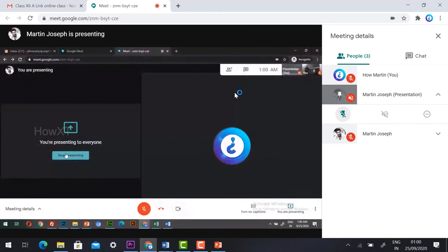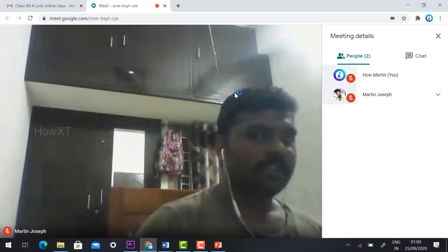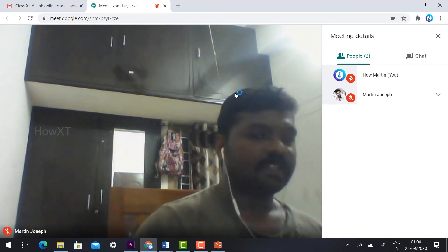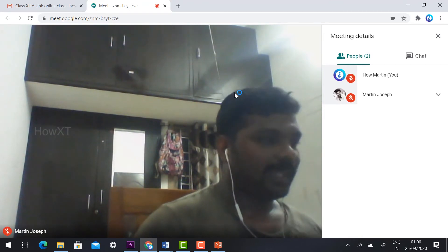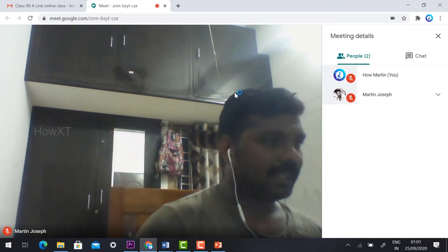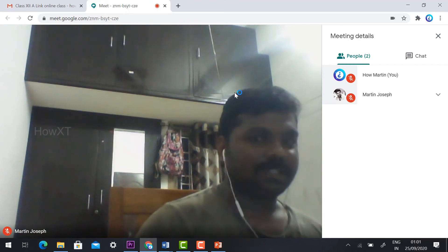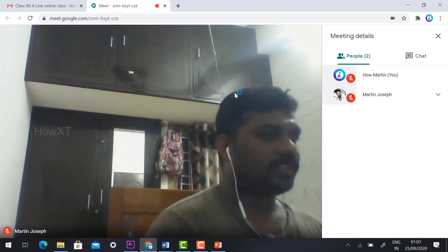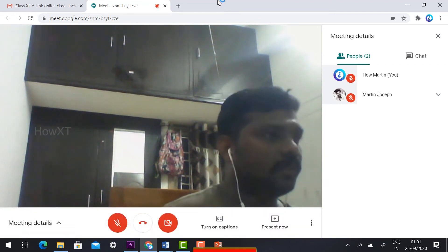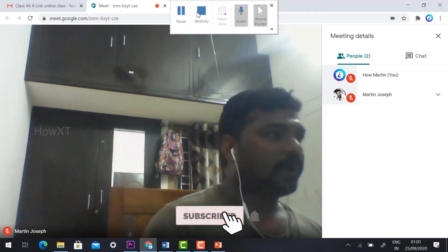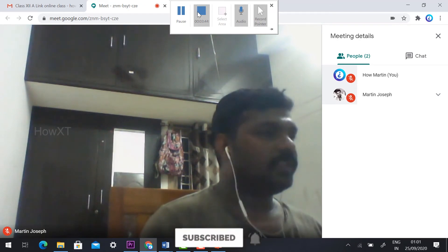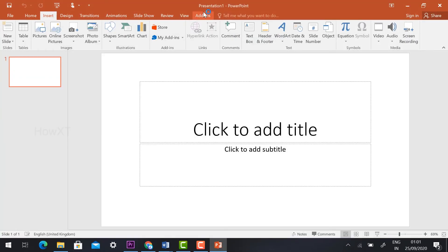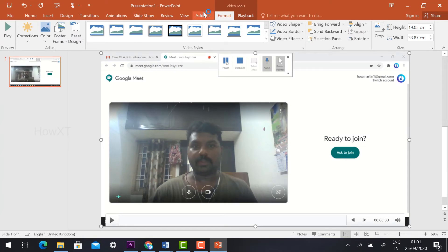Once the teacher closes the class, the teacher will stop presenting their screen and log off. You can also leave the class. Once the teacher finishes the lecture, go to the top of the screen where you will find Pause or Stop options. Click Stop and your recording will automatically be stopped.